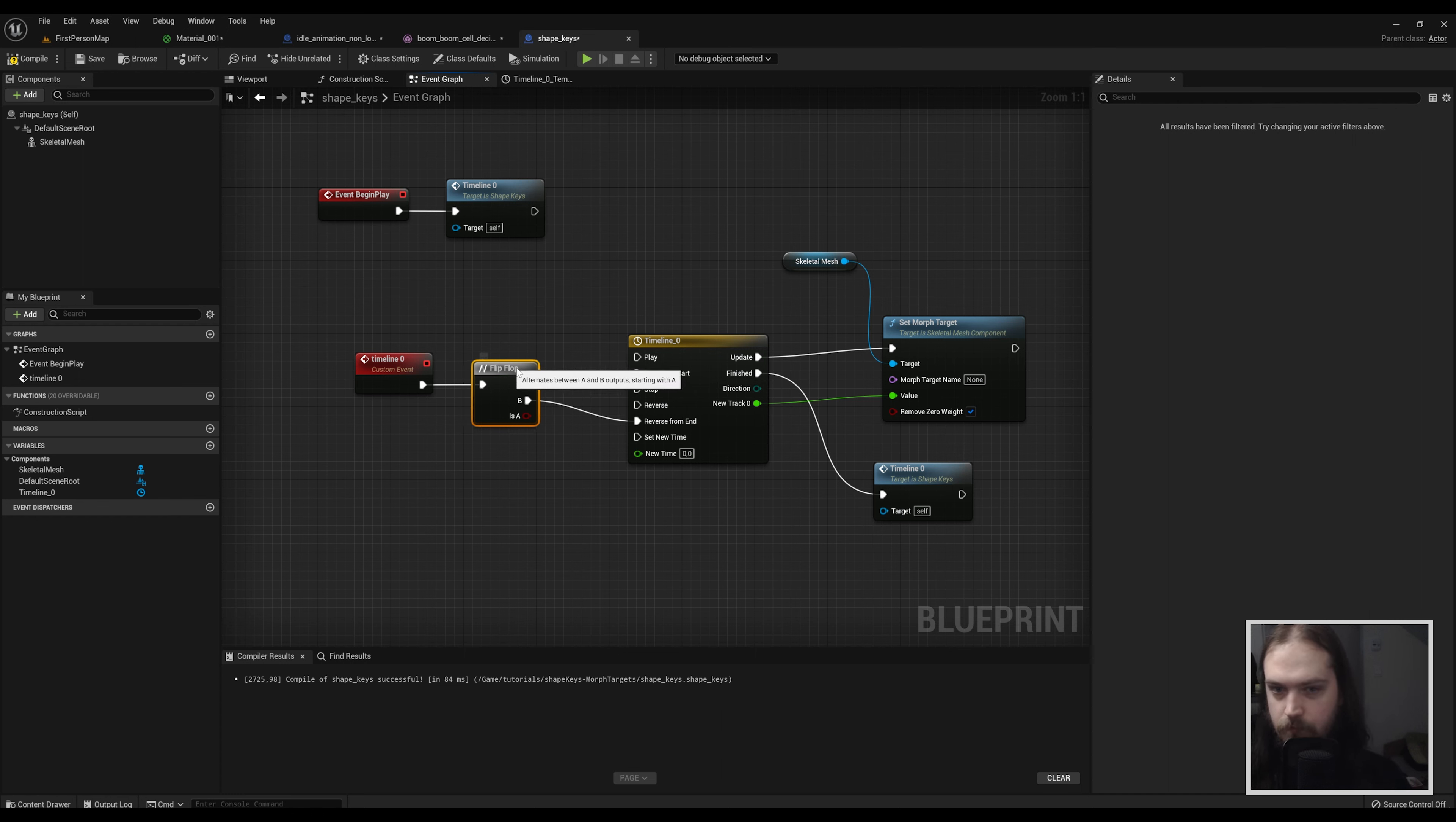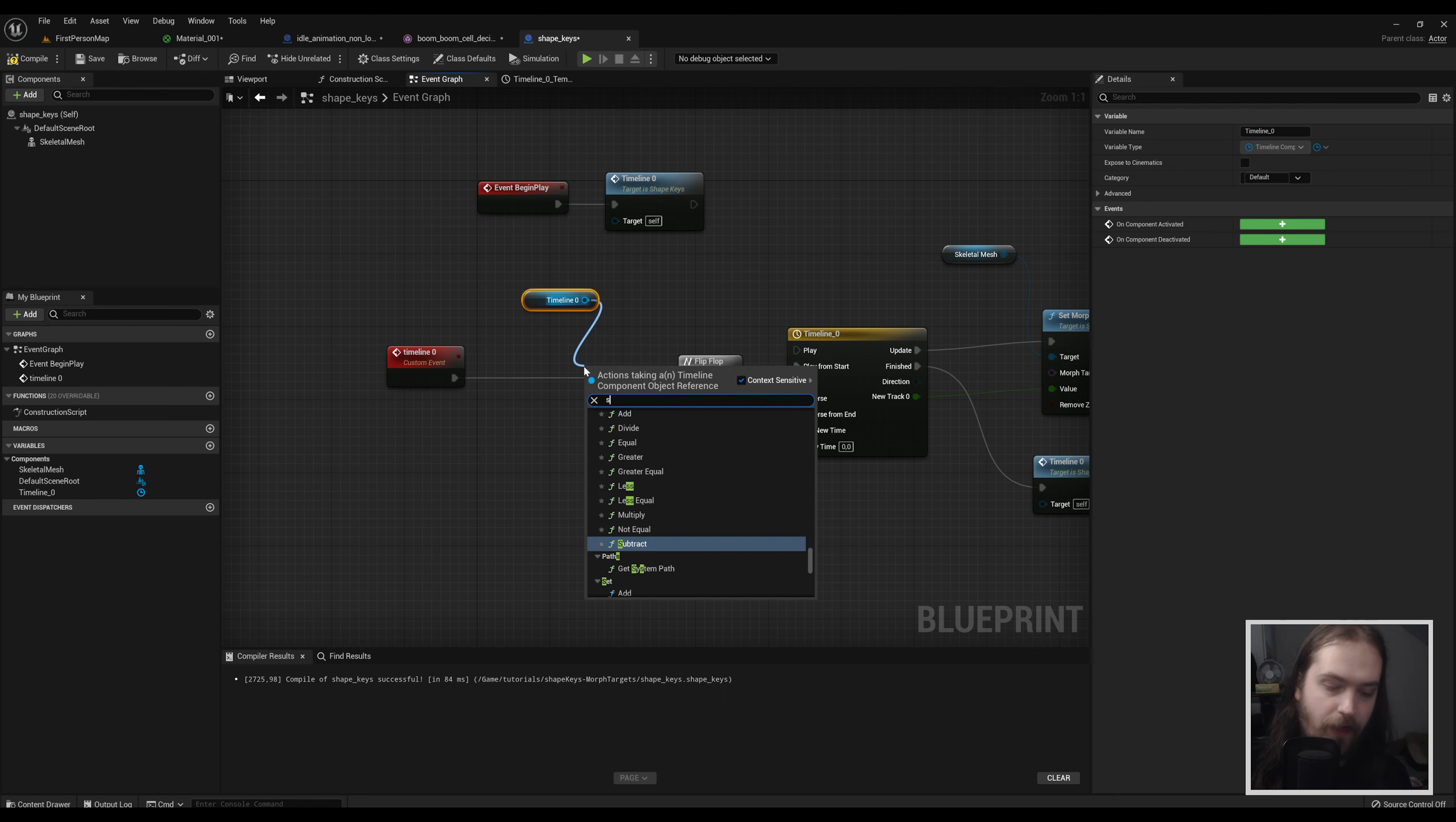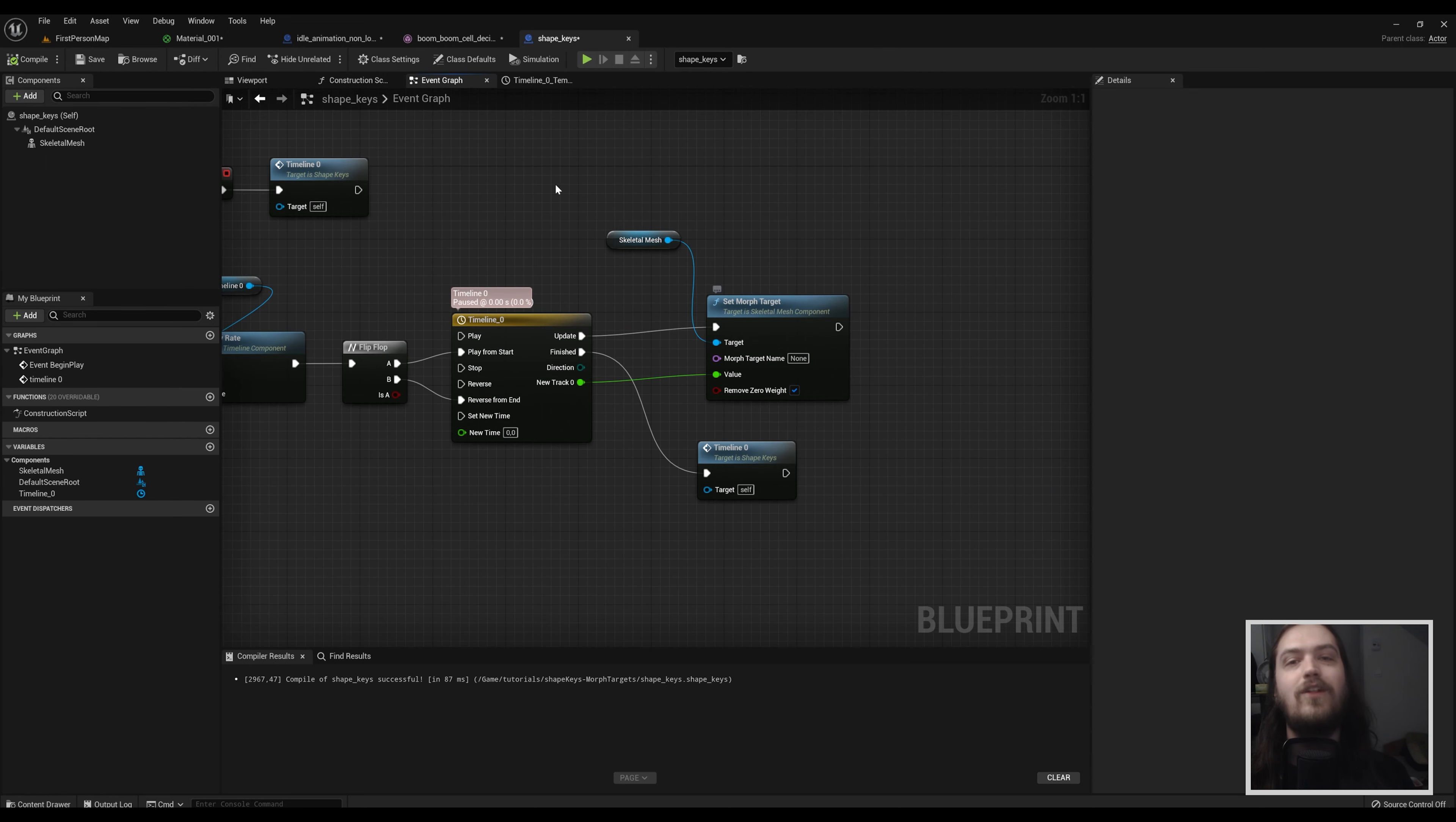Now I'm hearing you scream at your monitor saying but this time is only a second long, that is very very short - and you are entirely correct. So what we will do in order to combat that, it's actually remarkably easy. We're going to drag timeline zero in much the same way we dragged the skeleton mesh before out of our variables here, and we're going to drag off that set play rate. Now this set play rate will make your timeline go faster or slower depending on the rate you put into it. What we're going to do is we're going to put a divide into it. Why? Well if we divide one by whatever number we put into the bottom, the bottom number will be the amount of seconds the timeline will be long.